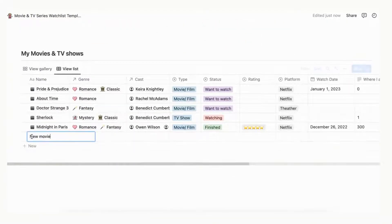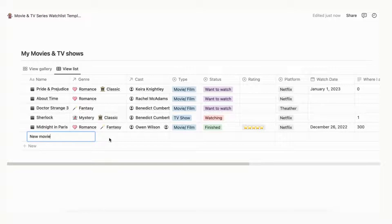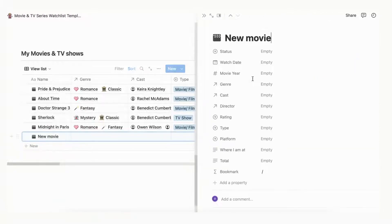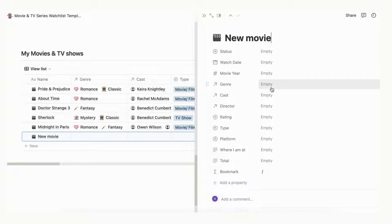Properties include status, watch date, movie year, genre, cast, director, rating, platform, and bookmark.